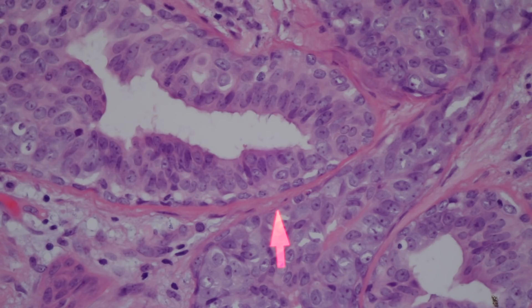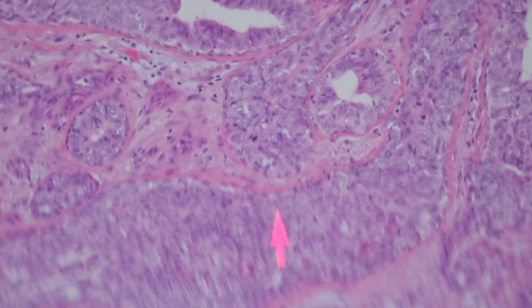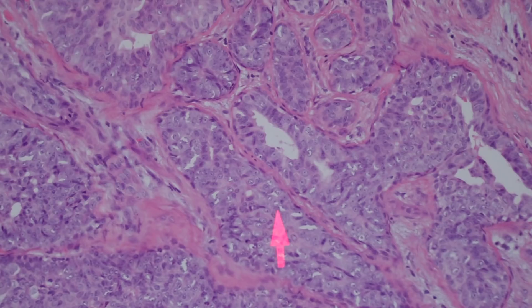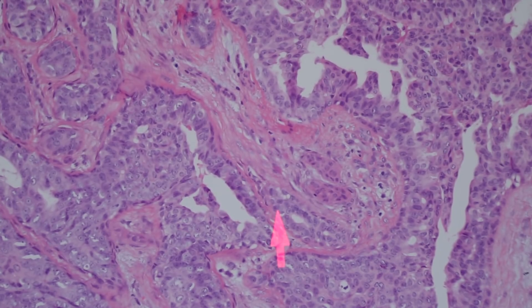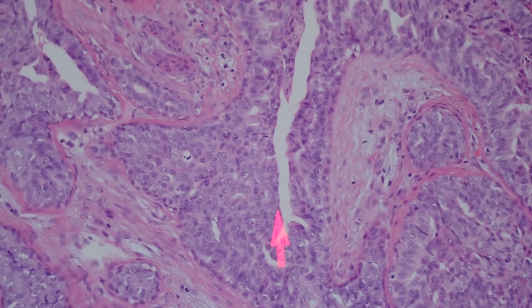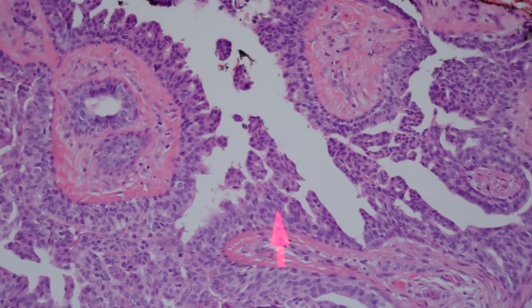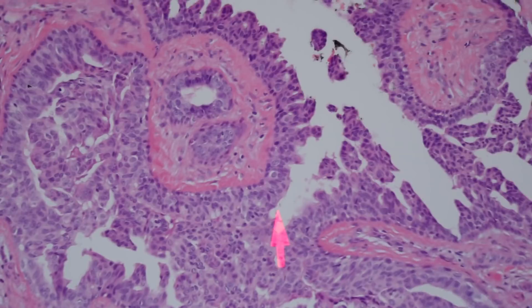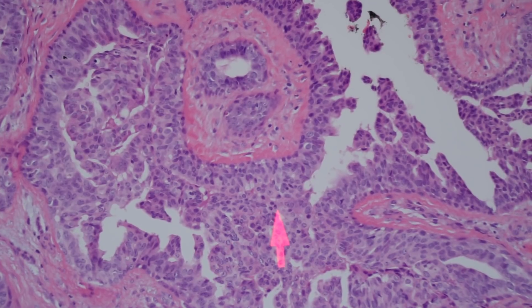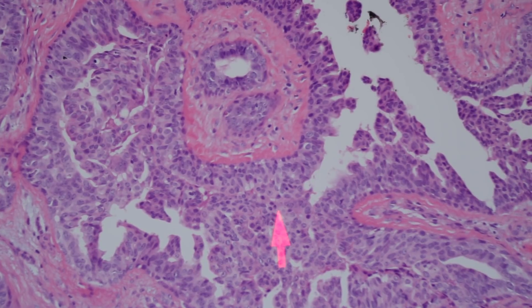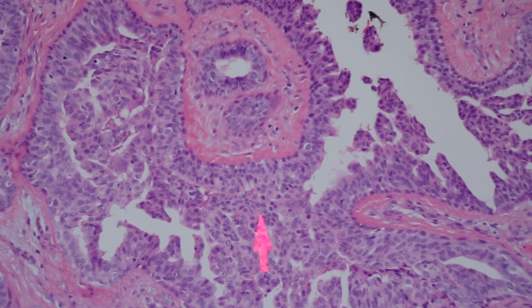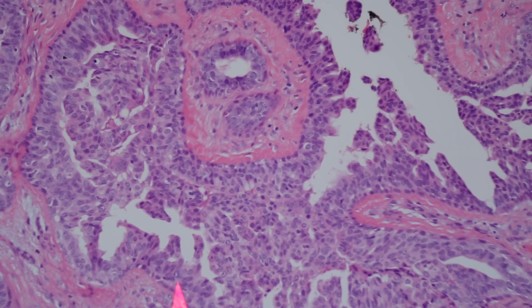And then you have eosinophilic cuboidal to columnar cells that are the inner apical lining of the glandular or tubular regions. You'll often see apocrine type snouting or decapitation on the surface of some of these cells. And then other areas show infolding that really looks kind of like papillae and almost micropapillae folding into the lumen of the glandular spaces.